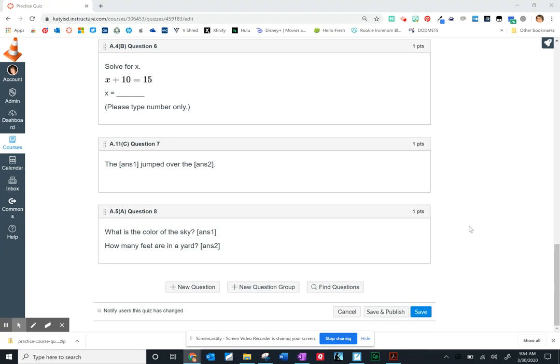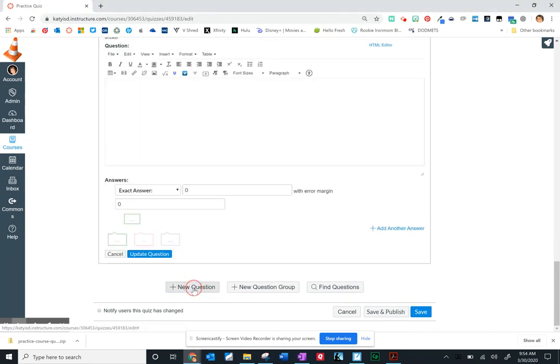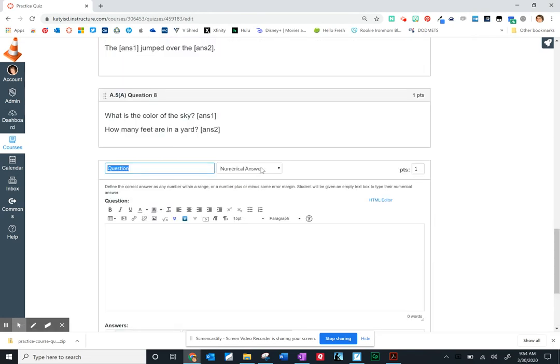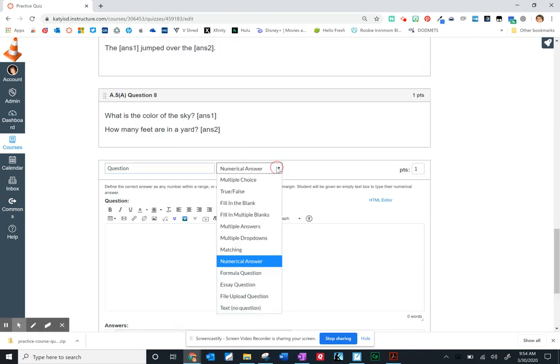I'd like to show you two more question types, and the first is going to be a numerical answer option.